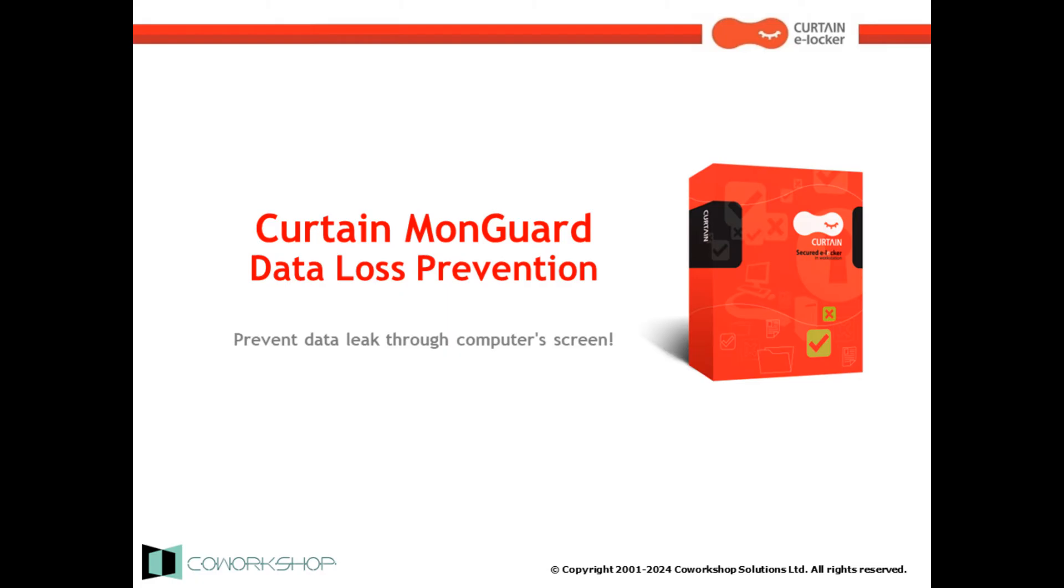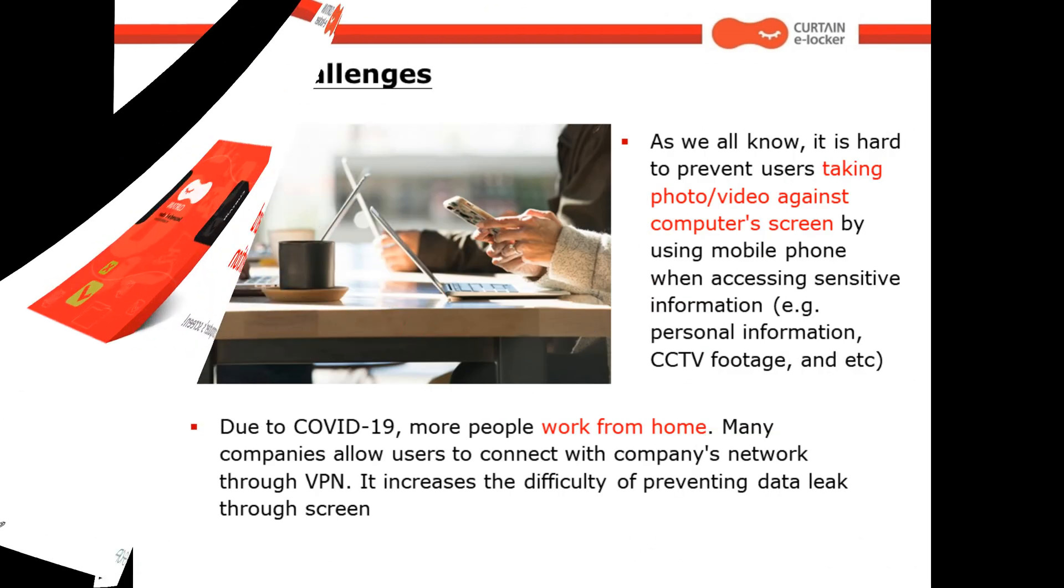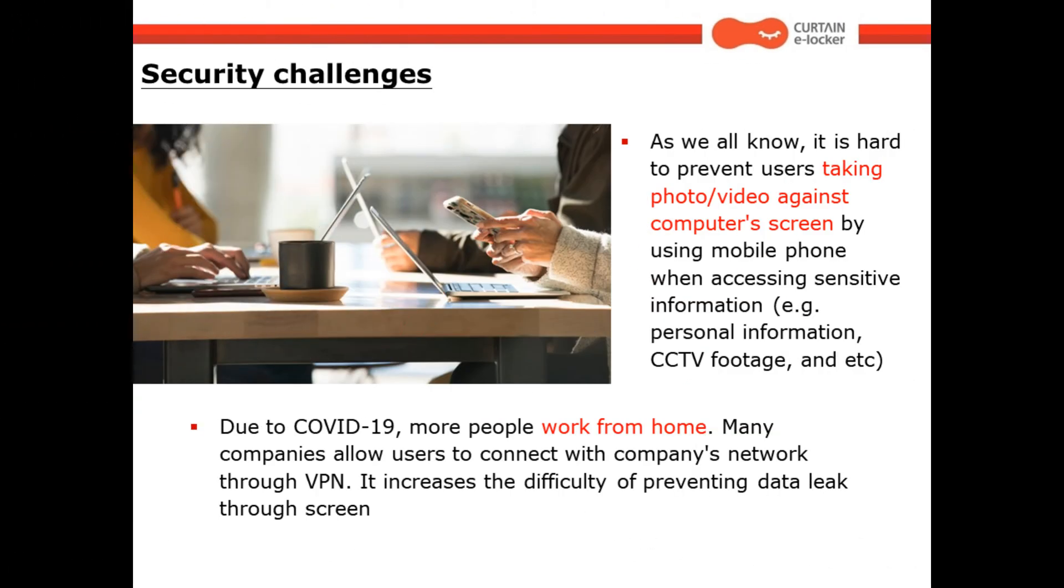CurtinMonguard is a data loss prevention software designed to prevent data leaks through a computer screen. As we all know, it is hard to prevent users taking photo or video against computer screen by using mobile phone when accessing sensitive information, for example, personal information, CCTV footage, and etc.